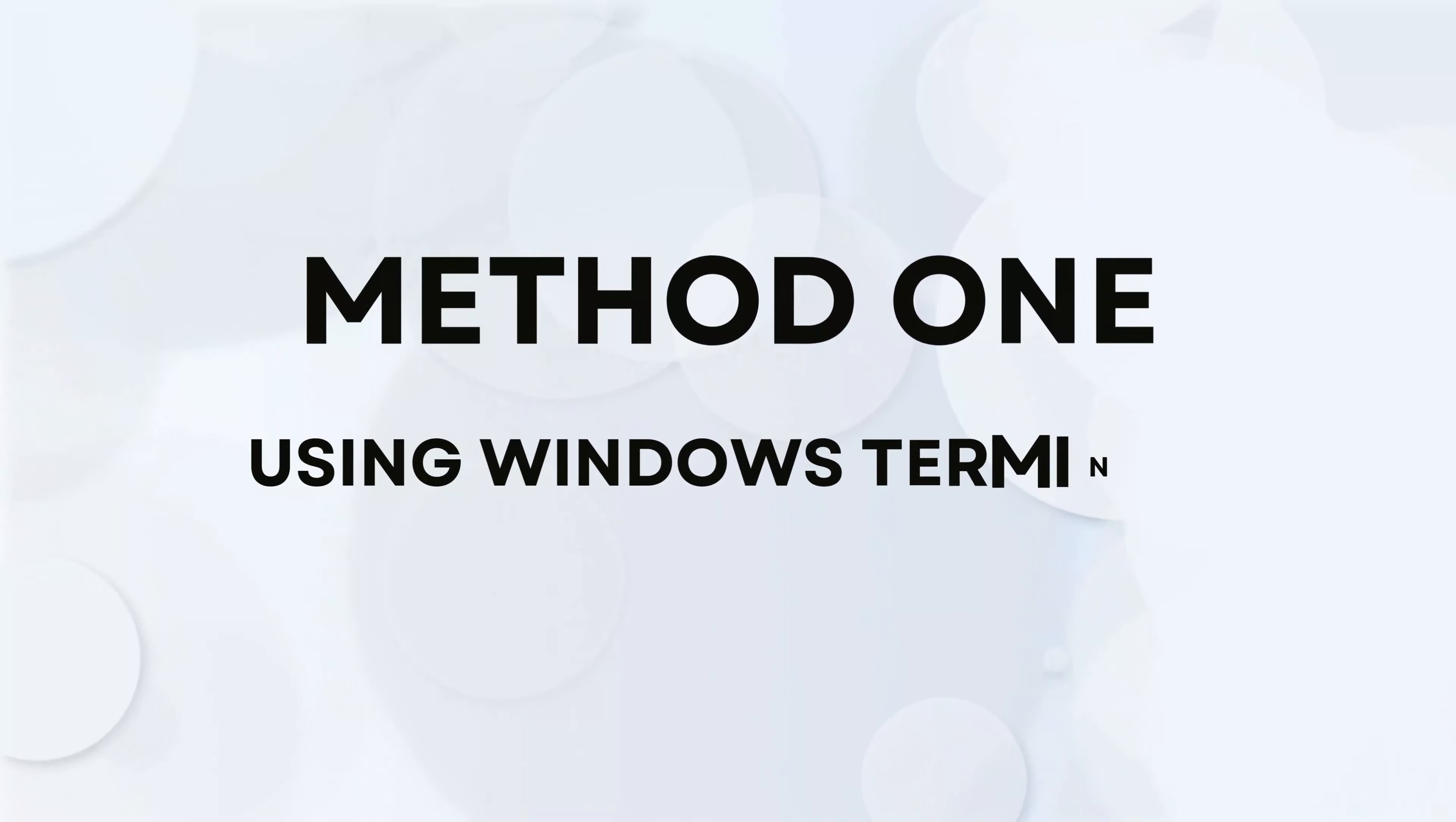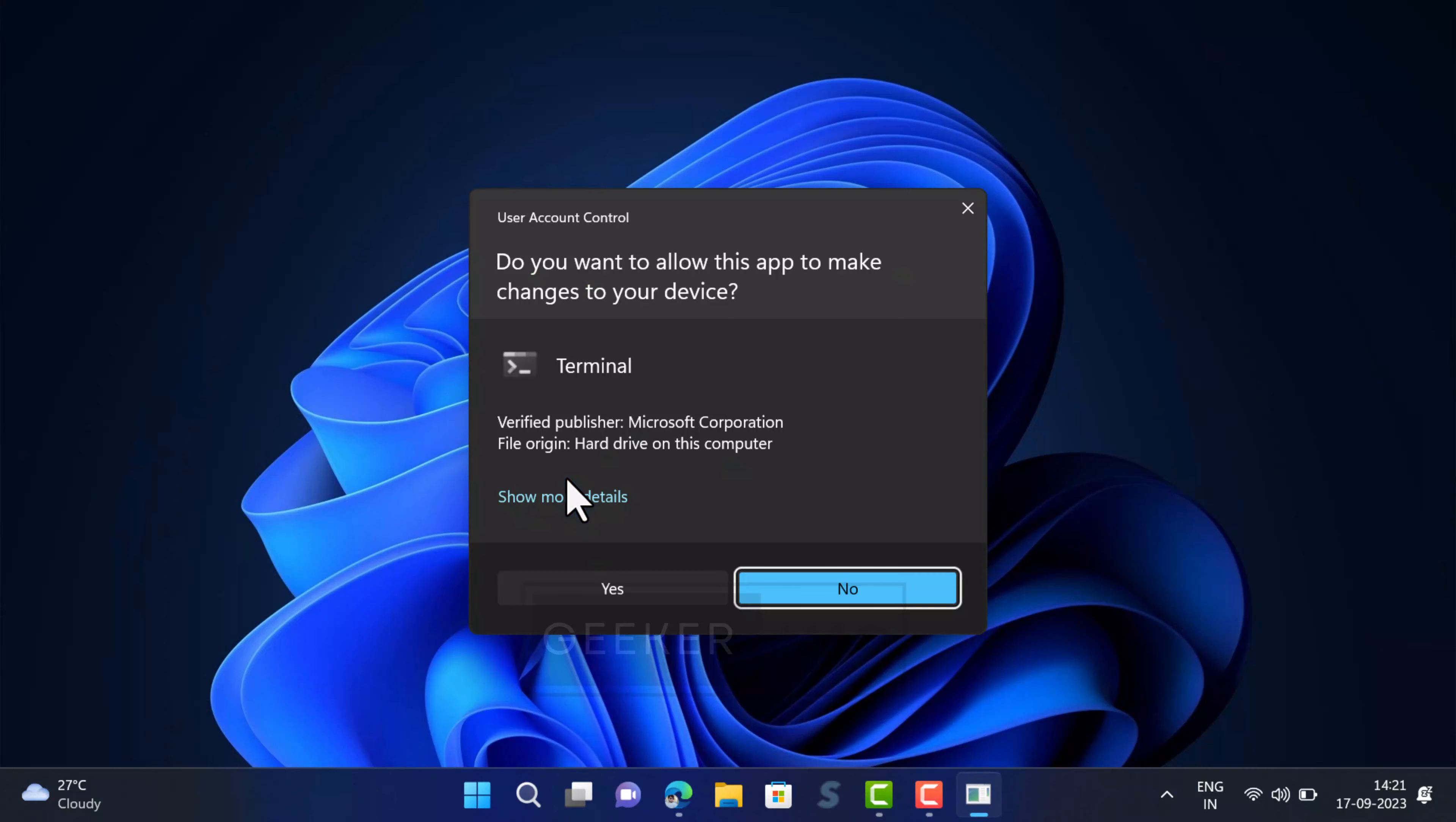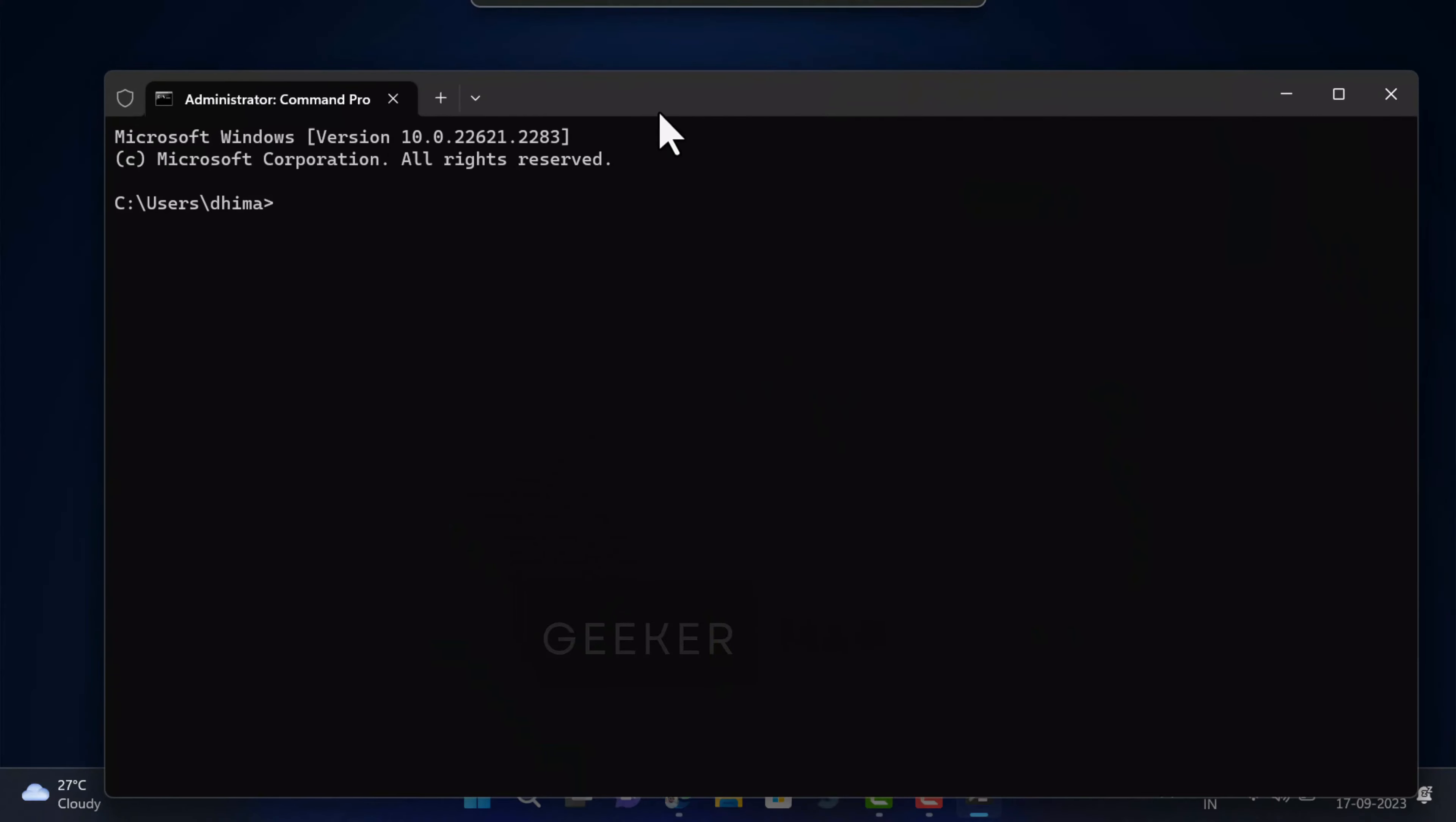Method 1: Using Windows Terminal. Right click on the start button and then select Terminal Admin. When UAC dialog box appears, click yes to continue. This will open command prompt within Windows Terminal app. If the tab title reads Administrator command prompt, confirm that command prompt is open as administrator.